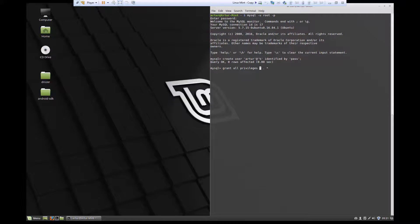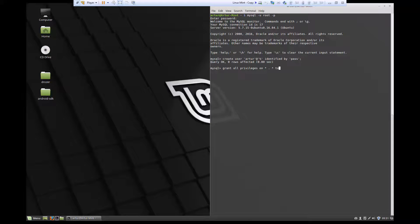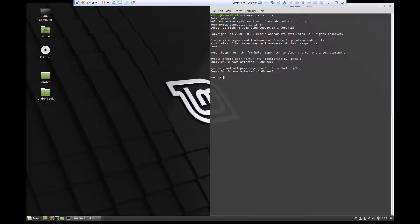First thing we need to do is on. So we're going to say grant all privileges on and then the database and the table. And then to who we'll be granting these privileges. So here we give the user that we have created in the previous step. And click enter. Now that this is done, we're going to flush privileges.